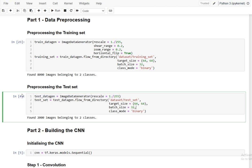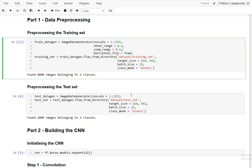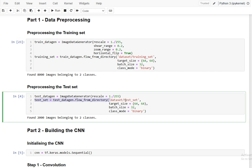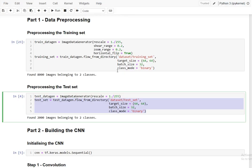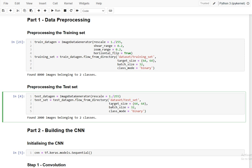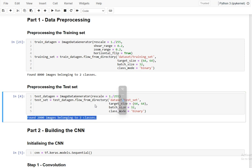Next is test data preprocessing. For the test data we are using only the rescale parameter — not the shear, zoom, or flip — because we only need to test. The test images are loaded from the test set folder with the same target size of 64x64, batch size of 32, and binary class mode. This gives us 2,000 test images, meaning 80% of the data was used for training and 20% for testing.